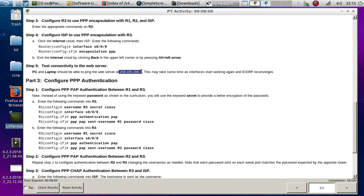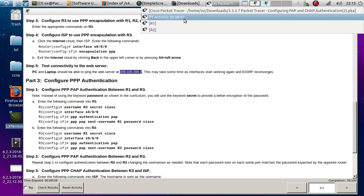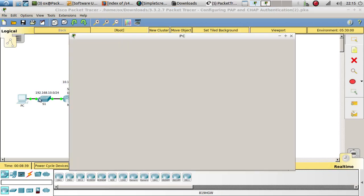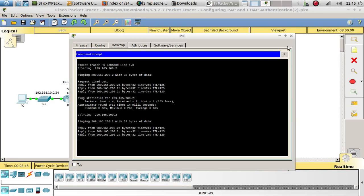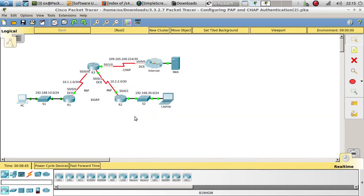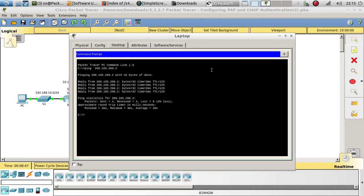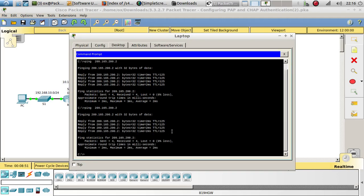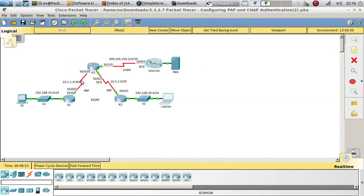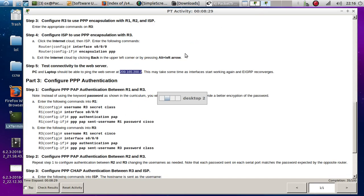Let's test connectivity — we should still be able to ping the server because all links are now using point-to-point encapsulation. There we go, we're still able to ping that server and get a reply. Let's try it from the laptop too — and there it is. We are encapsulating using point-to-point on all three serial links.